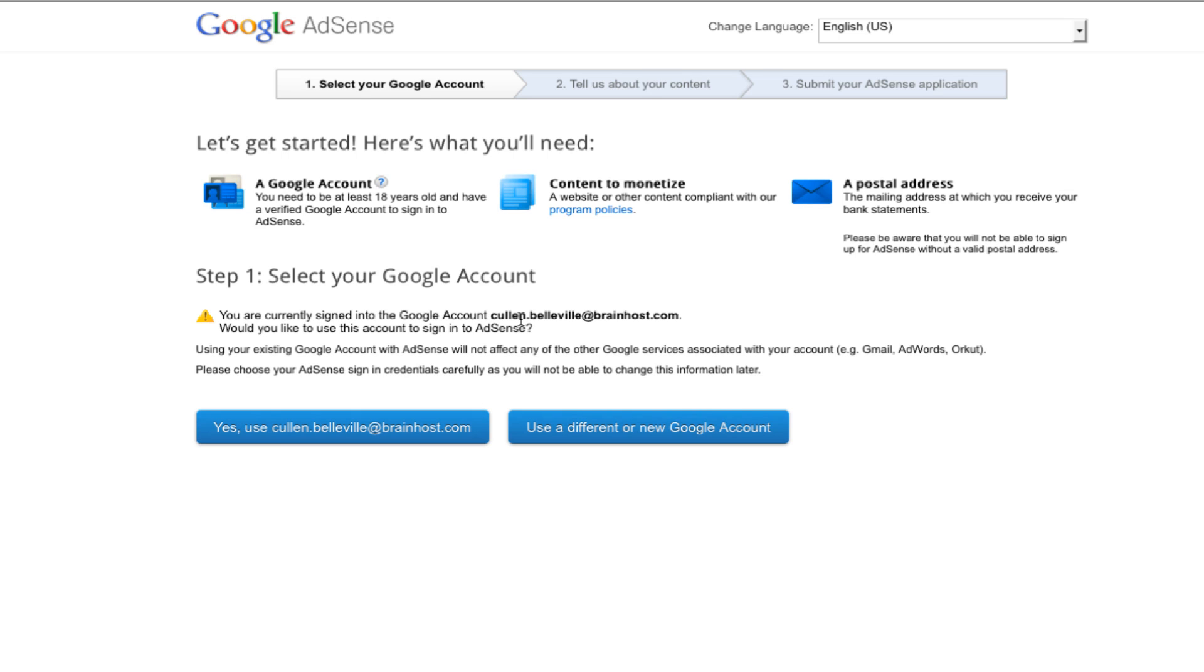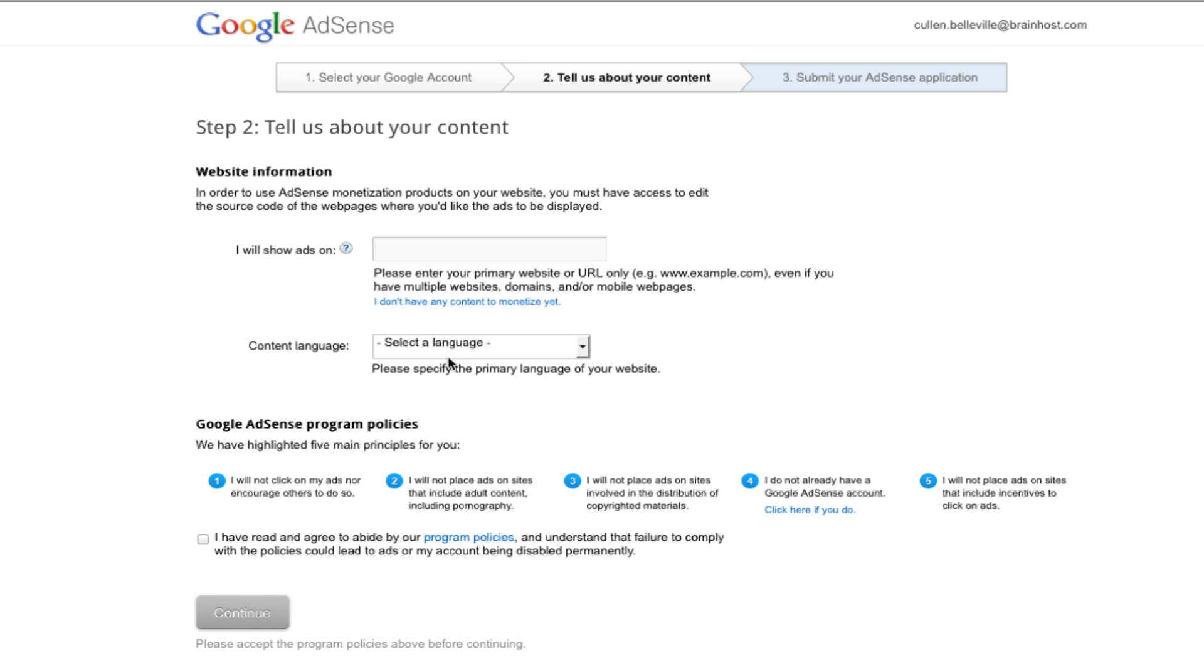So what you're going to want to do is go to the Google AdSense webpage, just type in AdSense on Google and you can either select a Google account that you already have or use a new account.